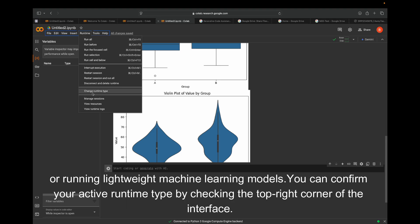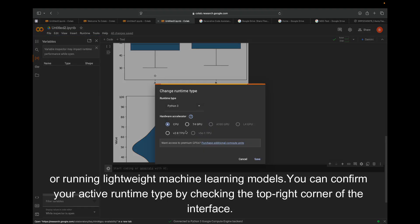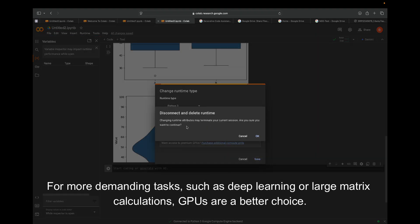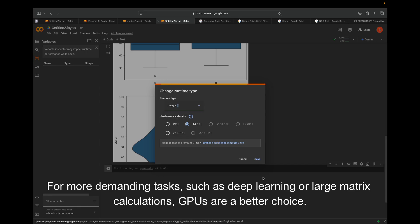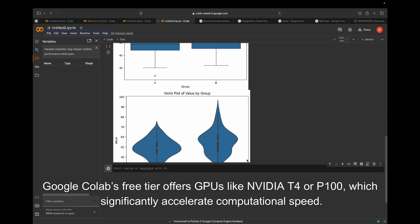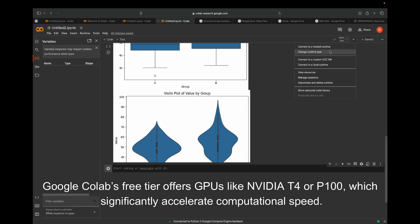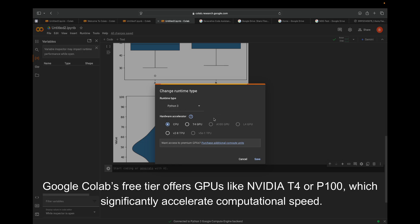For more demanding tasks such as deep learning or large matrix calculations, GPUs are a better choice. Google Colab's free tier offers GPUs like NVIDIA T4 or P100, which significantly accelerate computational speed.